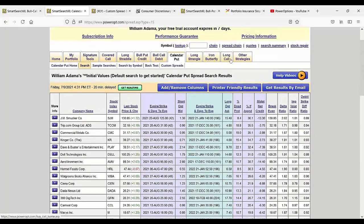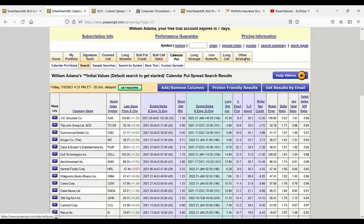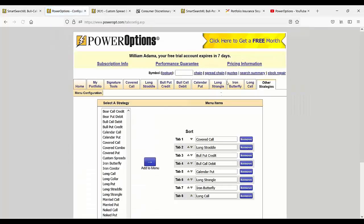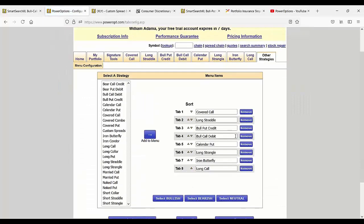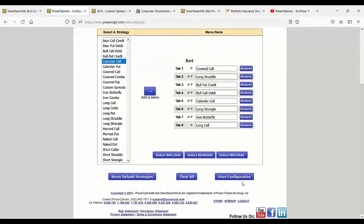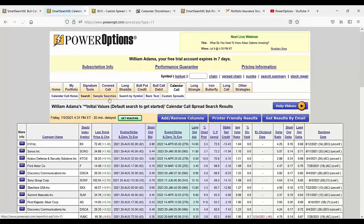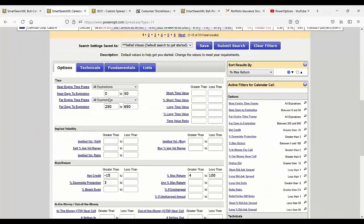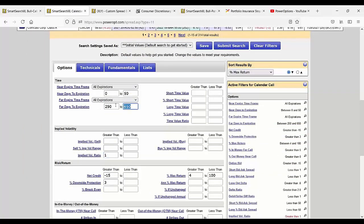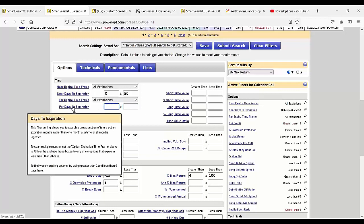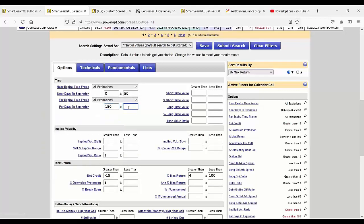To be honest with you, this has been very tricky for me. I haven't been opening a lot of diagonal calendar call spreads. They've still been lucrative but I have my criteria for a calendar call where I want to look for an implied volatility ratio greater than one. I'm going to go 150 to 340, 350 days out in time.